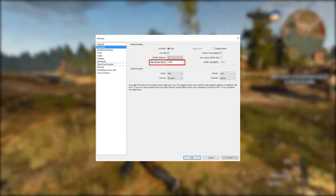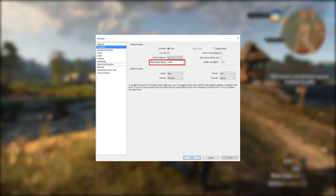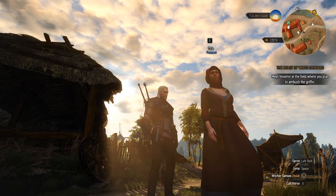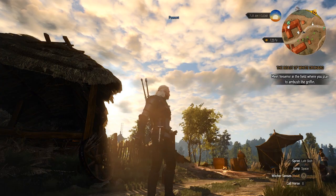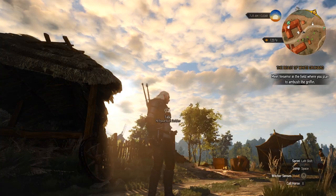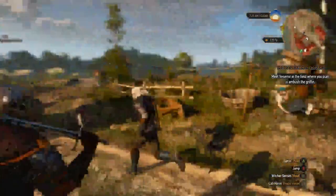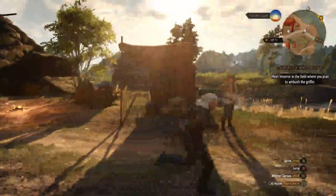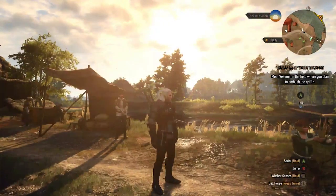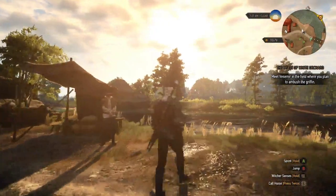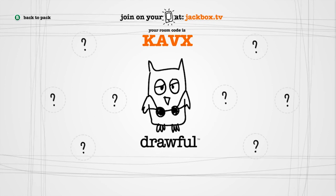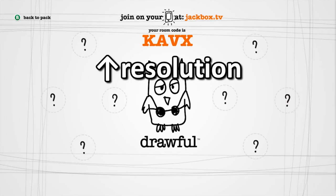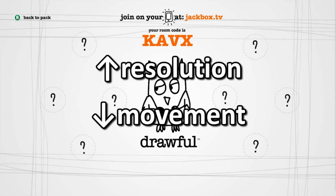But what resolution is too high? Well, that depends. Notice that when there isn't much movement on screen, the picture doesn't look too bad. But as soon as the camera begins to move, the video quality drops. So we can deduce that we can get away with streaming at a higher resolution when there isn't much movement on the screen.